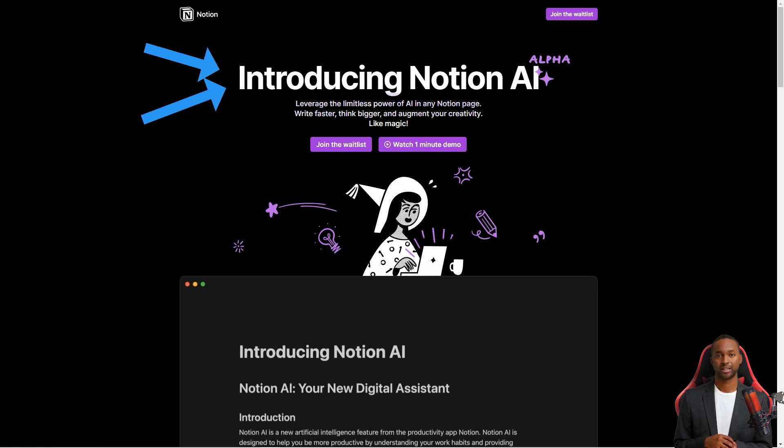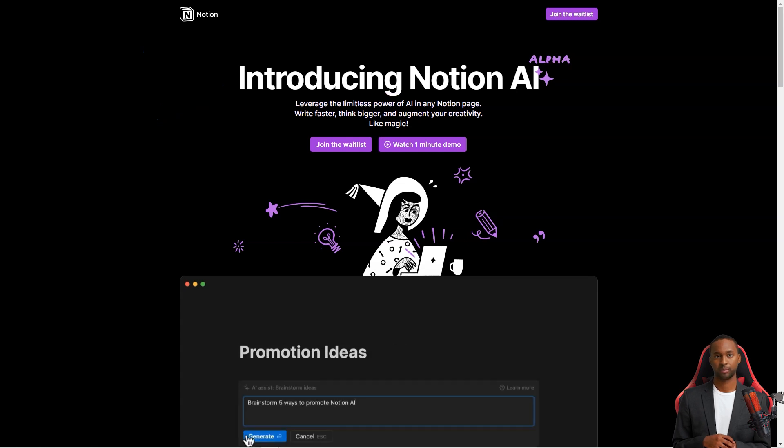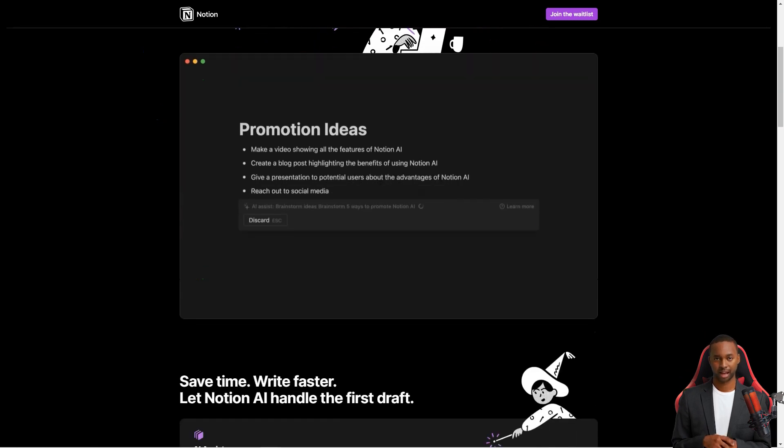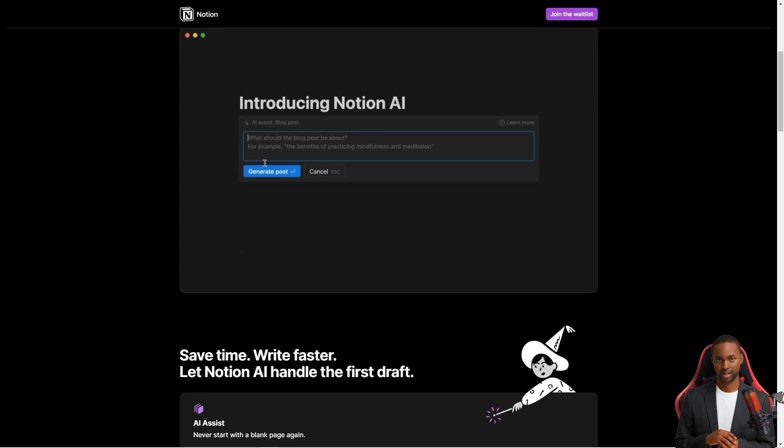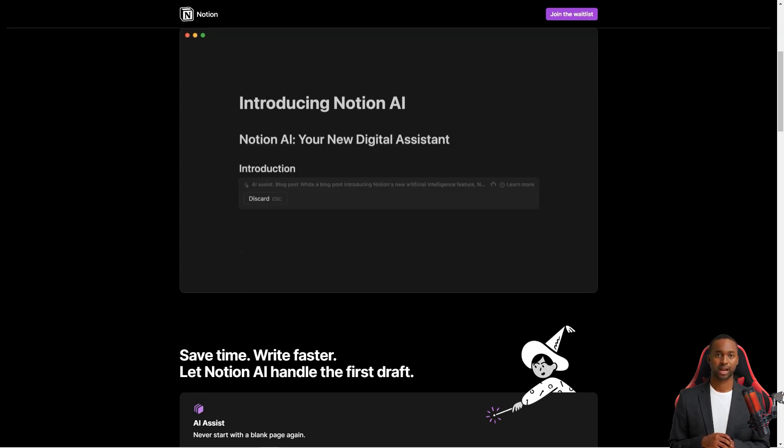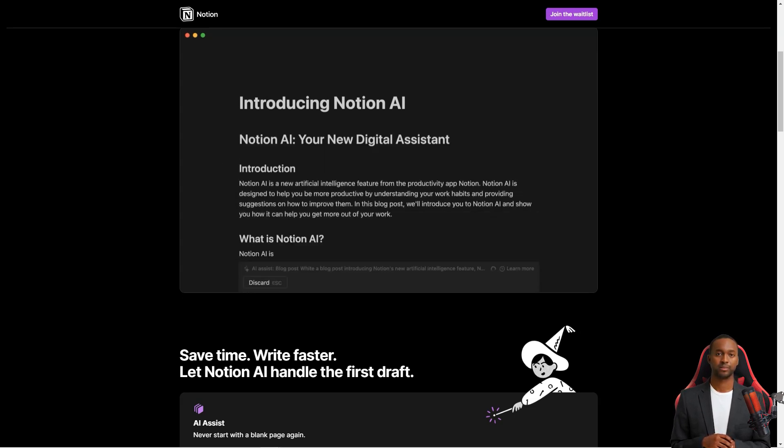It's like a Swiss army knife for all your productivity needs. You can use it for taking notes, writing articles, creating to-do lists, project management, and so much more. The universal workspace can help you stay organized and on top of everything.